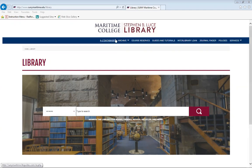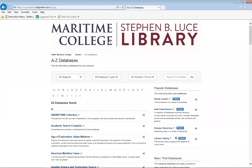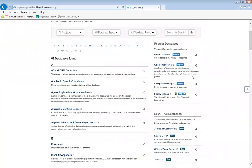One of the great resources is using A-Z Databases. A-Z Databases are databases that can help you with your research. Each database caters to a certain subject, so if you look at the title, the summary will appear at the bottom and it can let you know what that database contains.